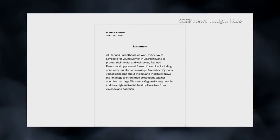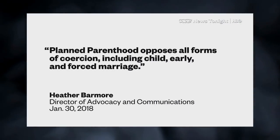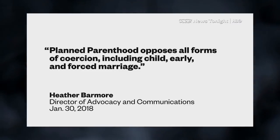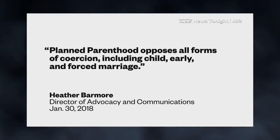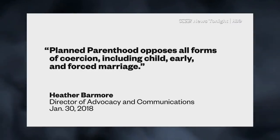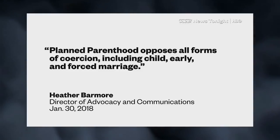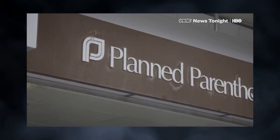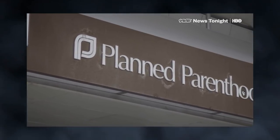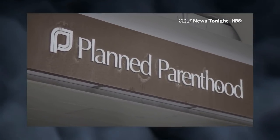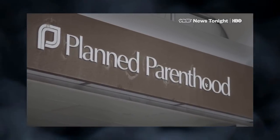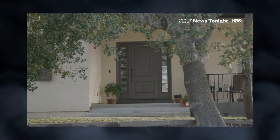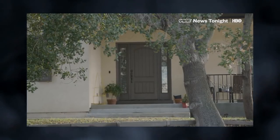In a statement, Planned Parenthood suggested that it, too, opposes child marriage. And yet, it seemingly doesn't support codifying that opposition into law. Sources with other human rights organizations say that Senator Hill is right. Planned Parenthood could be worried that denying minors the right to marry will give its opponents the ammunition to deny minors reproductive rights as well. It's an awkward position, which may explain why Planned Parenthood refused multiple interview attempts with Vice News.